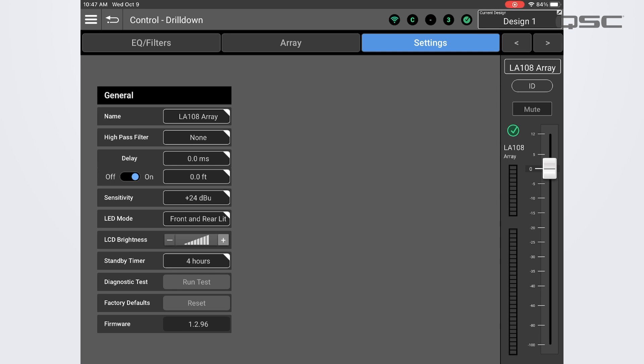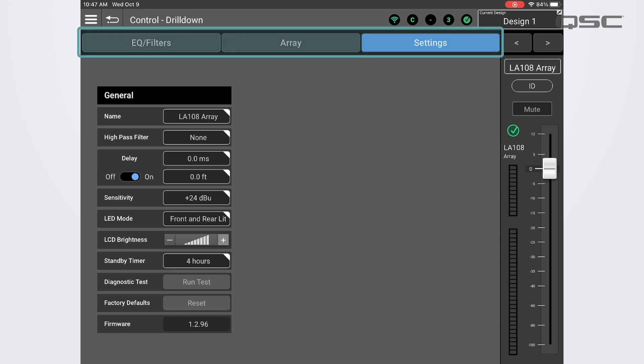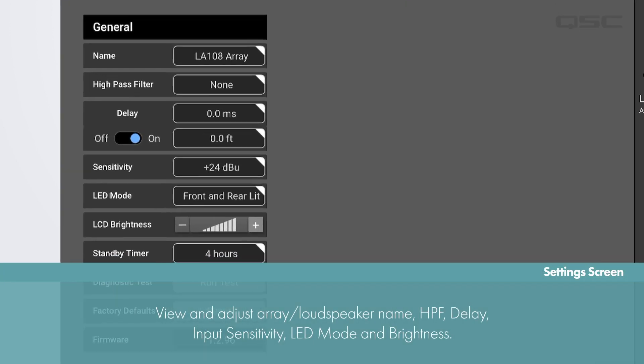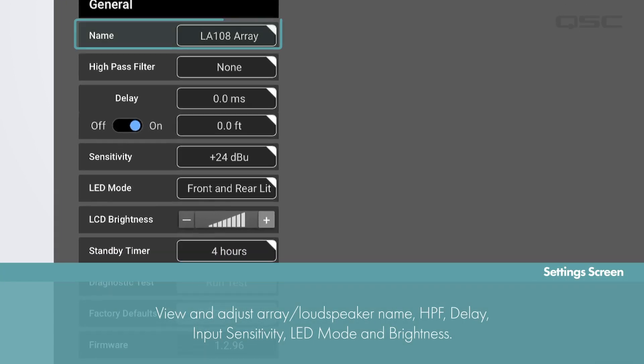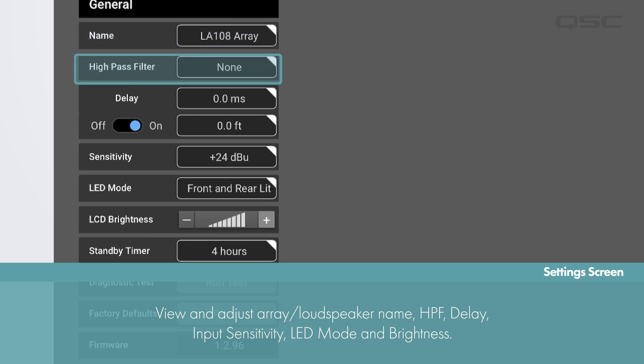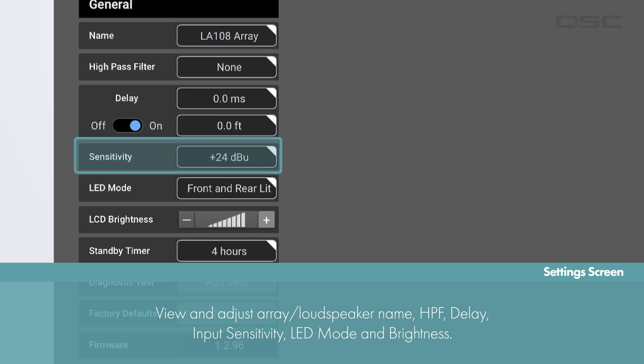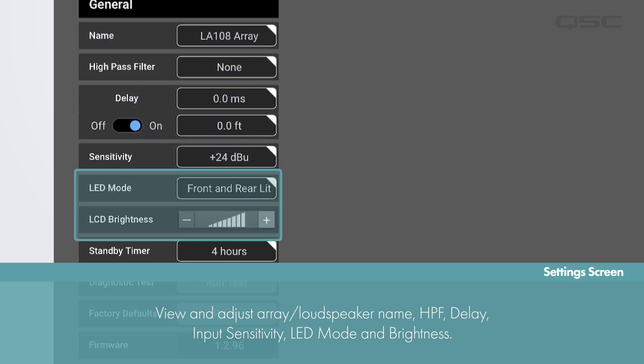In the drill down we have three tabs at the top of the screen: Settings, Array, and EQ and Filters. In the settings screen you can view and adjust basic settings on the array such as the array name, high pass filter, delay time and distance, the input sensitivity, LED mode and brightness.